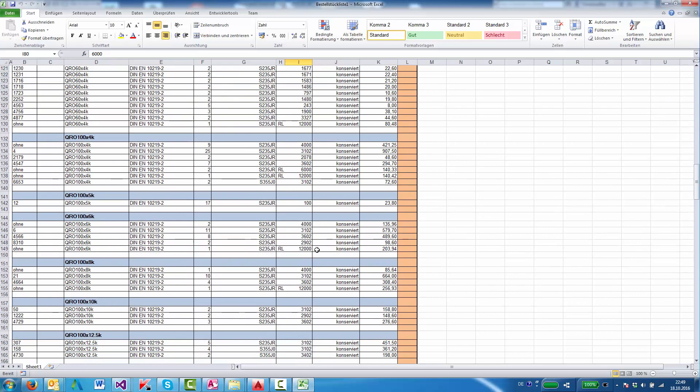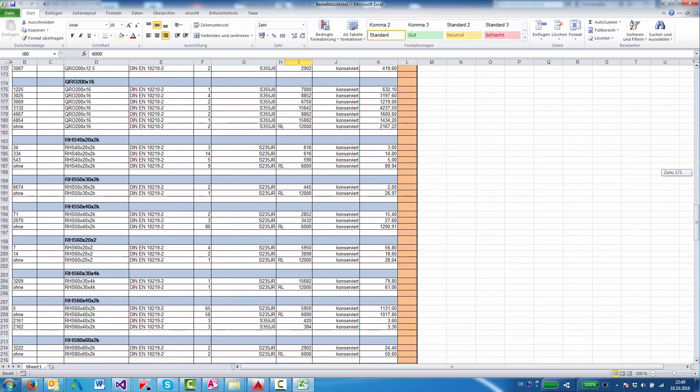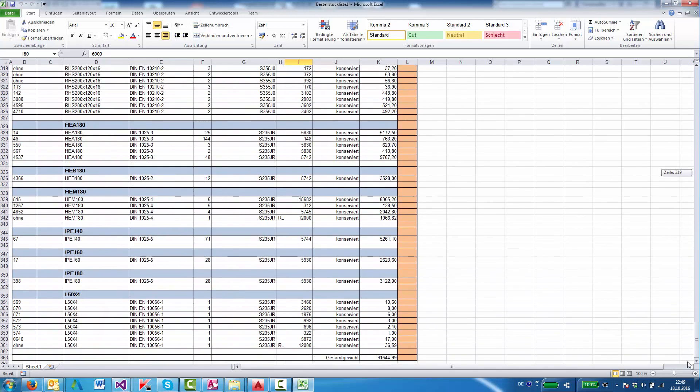Here again, and here. And at the end of all parts we have the total weight.